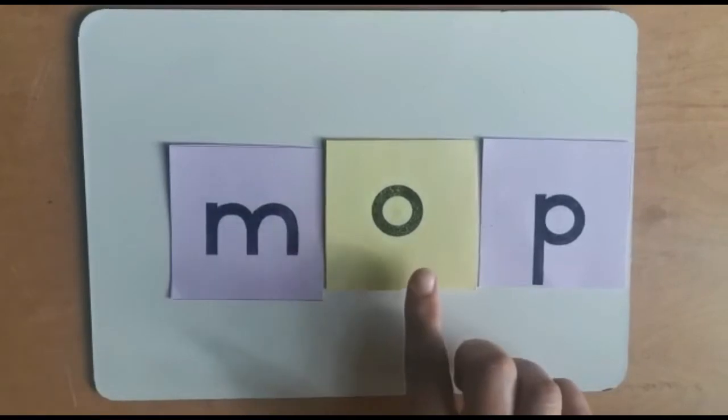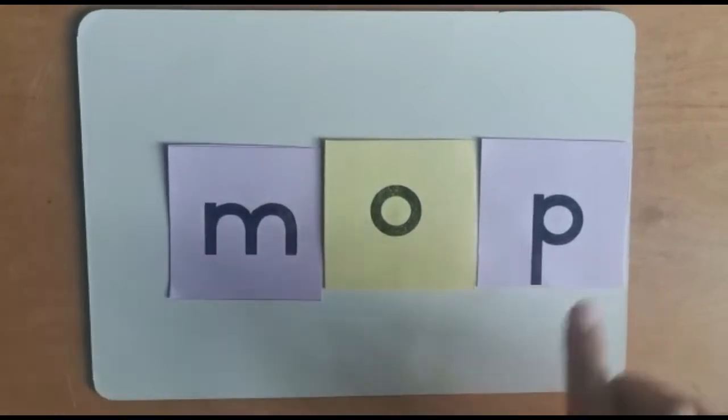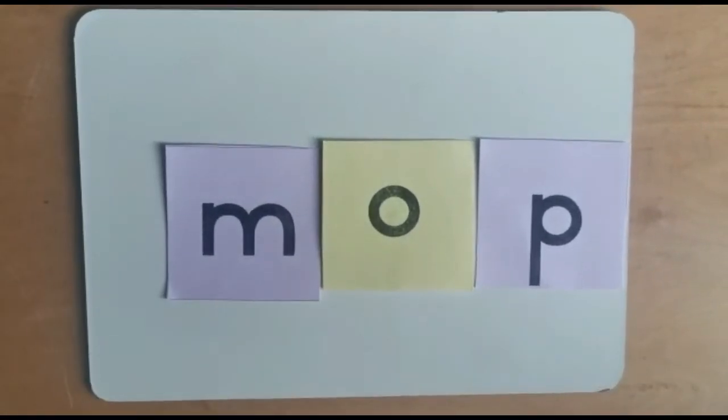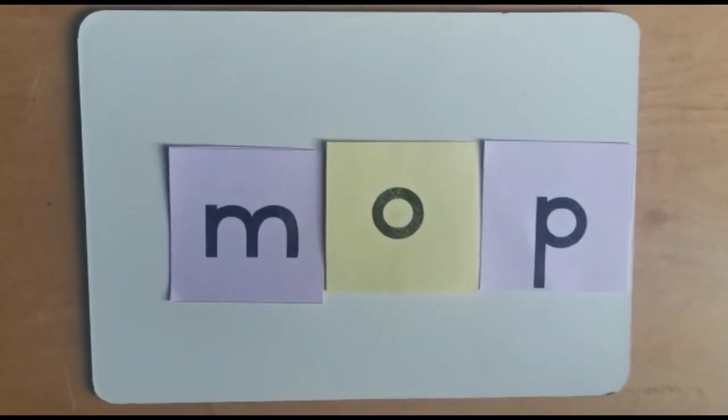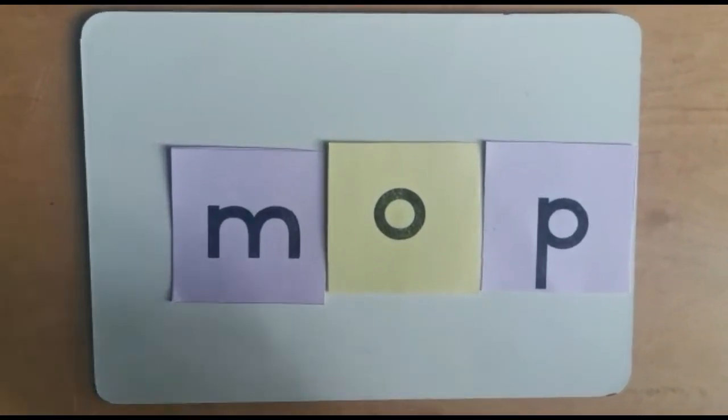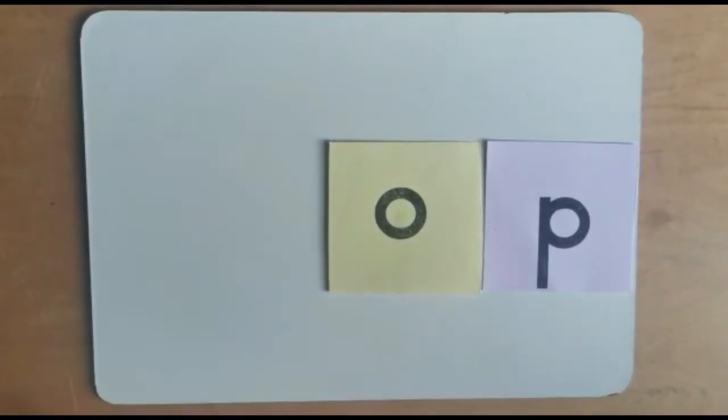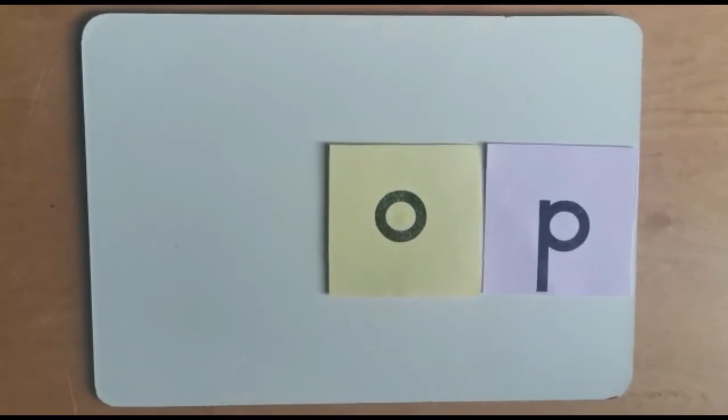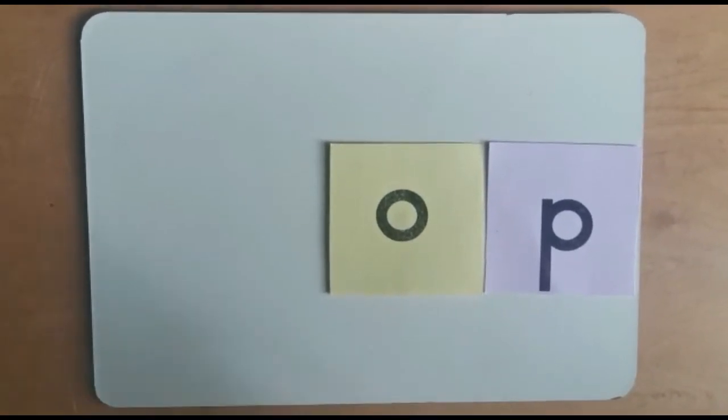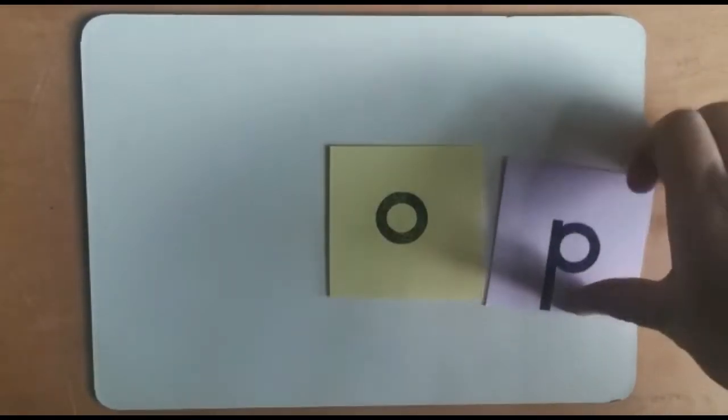M-o-p, mop, is when you mop and you make a mess with the soup on the floor and you quickly have to clean it up.